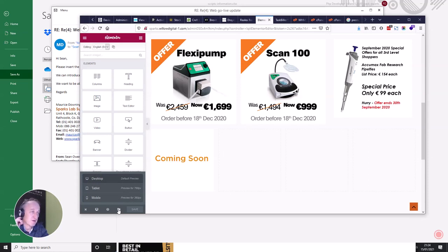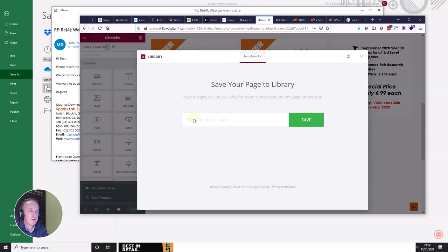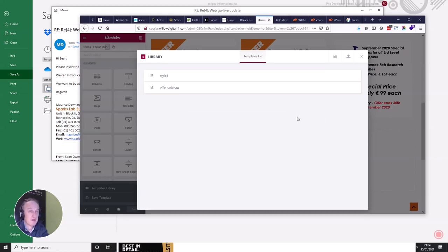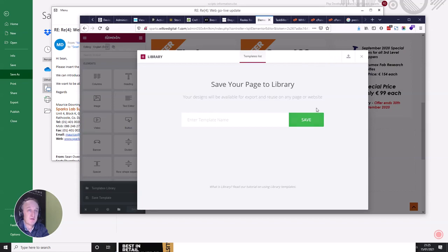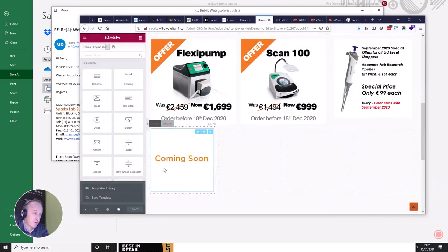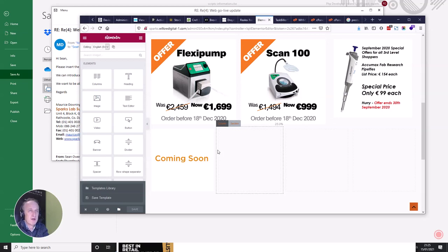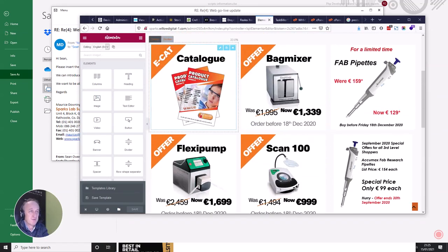You can also save the layout as a template. If you've spent a lot of time designing this layout and you think you'll replicate it elsewhere, you can save it to a little library — call it something like 'offers catalogues' and save it. Then when you go to build another page you can pull up that template, and it'll be pre-populated so you just swap the elements in and out.